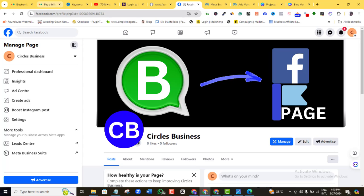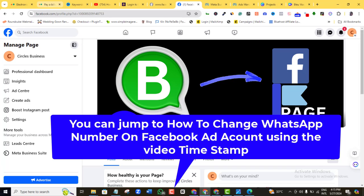In this video I'll show you how to add a WhatsApp button on a Facebook page. I'll also show you how to change a WhatsApp number in a Facebook ad, or how to add more than one WhatsApp number to your Facebook ad account. Even if you're currently not running Facebook ads, you'll need it one of these days. Since it's also a very easy and short process, I've decided to show you both ways.